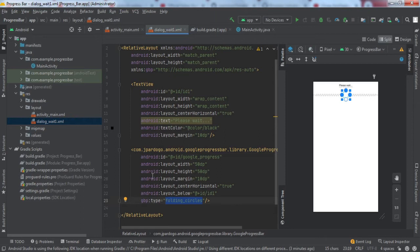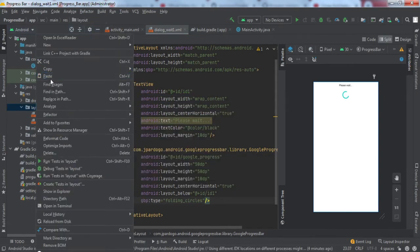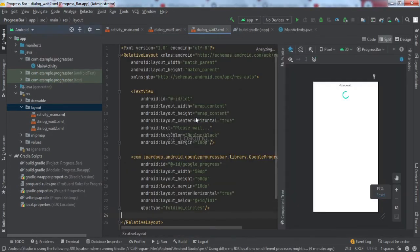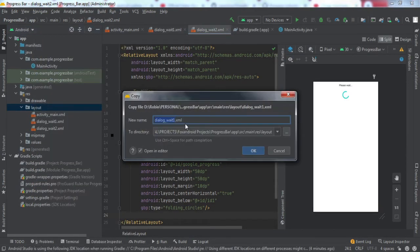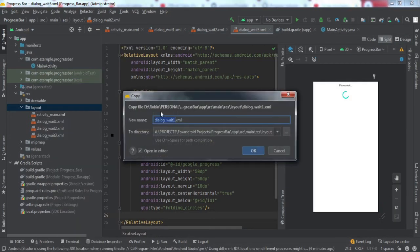We need to make four layout resource files for the four different progress bars. We'll simply copy these and paste them here. I'll name them two, three, and four. We'll simply need to change the type for each one.